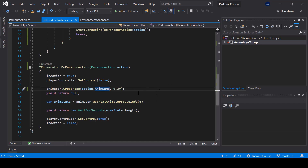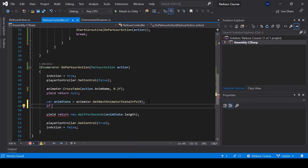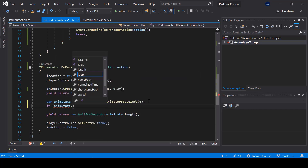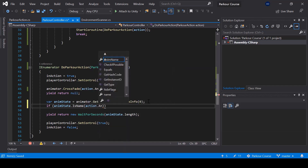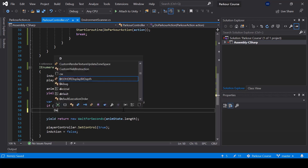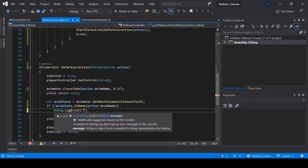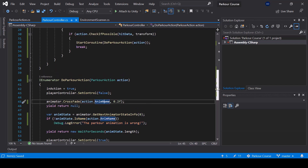For the animation, we should use the animation of the parkour action instead of hard-coding 'step up'. The animation name is currently a private variable, so let's create a property to expose it. Now we can pass action.AnimName to the animation. Since this animation name is a string that can be entered by designers, there's a chance of a wrong name or a typo. So we can check if the animation name is correct by comparing it with the name of the anim state — using the isName function — and if the name is different, we write a Debug.LogError saying the parkour animation name is wrong.